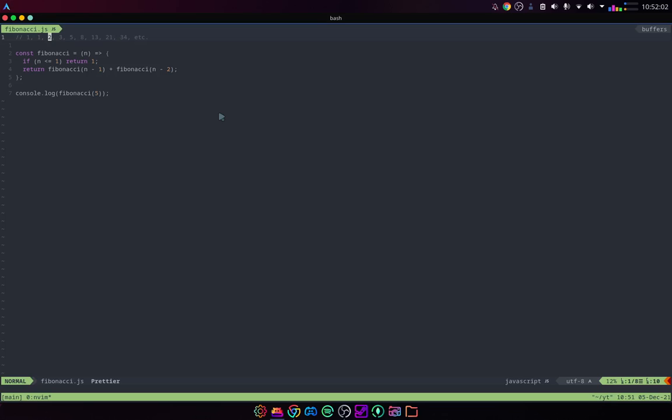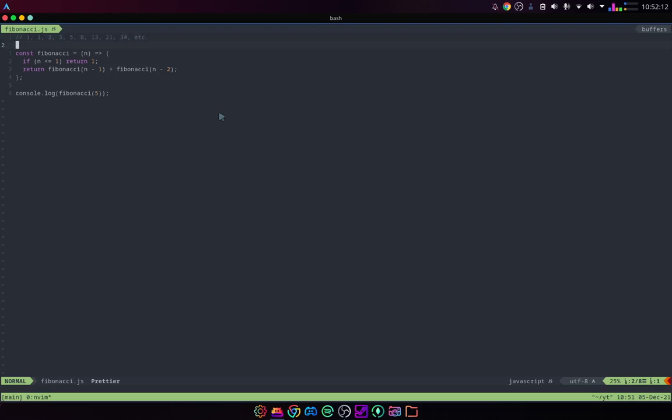And that two is calling the sum of Fibonacci n minus one and Fibonacci n minus two. So, it's calling for the sum of these two values. And that's how you need this base case right here.